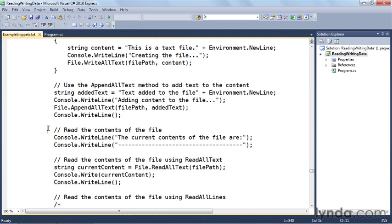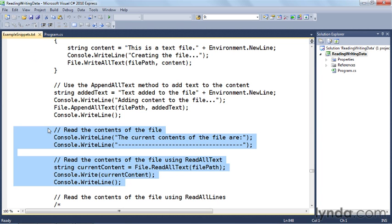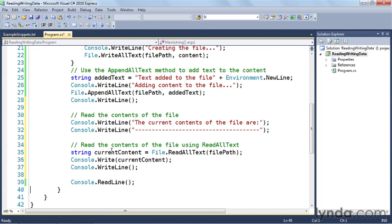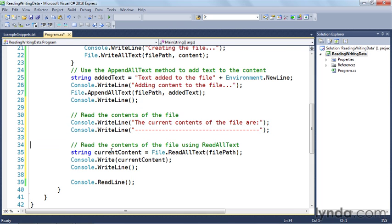Now we're going to read the contents of the file. I'll copy and paste these lines in. We write to the console that we are reading the file, and then write out 'the current contents of the file are' with a separator line. We use the readAllText static method on the file class — it returns the content as a string, stored in a variable on line 35 — then write that current content to the console with a line separator for readability.